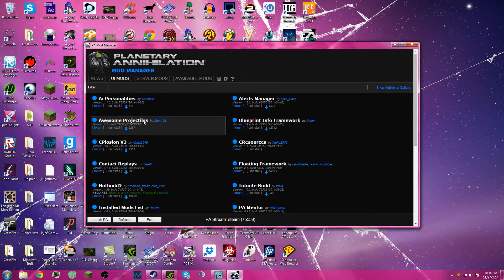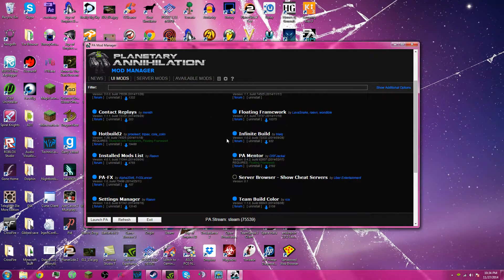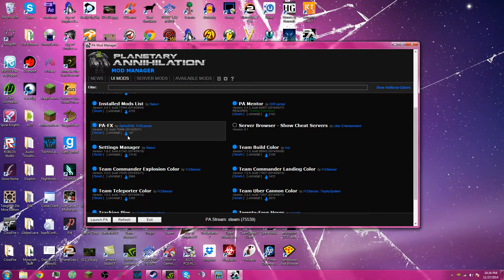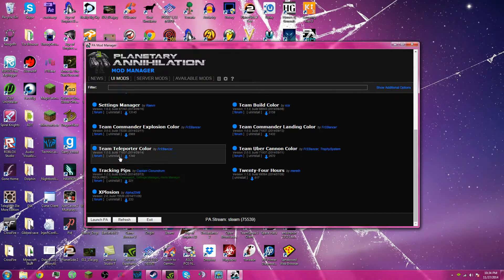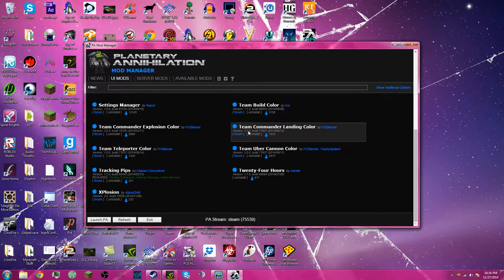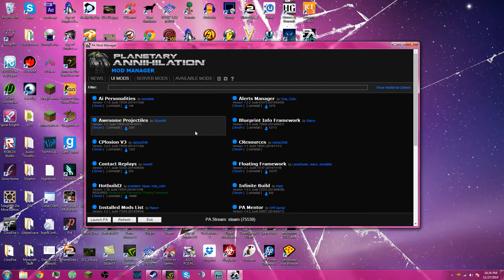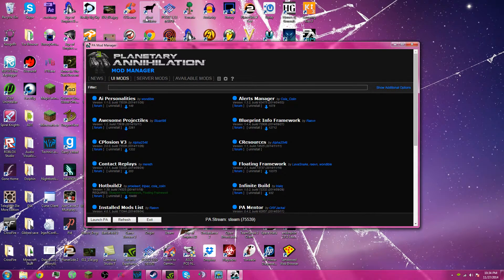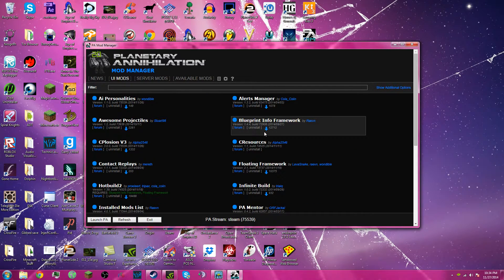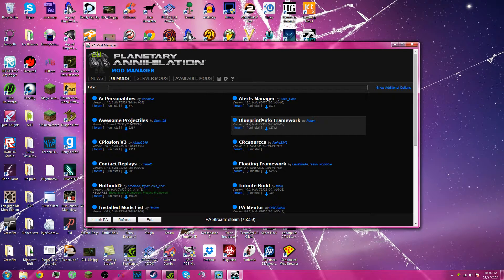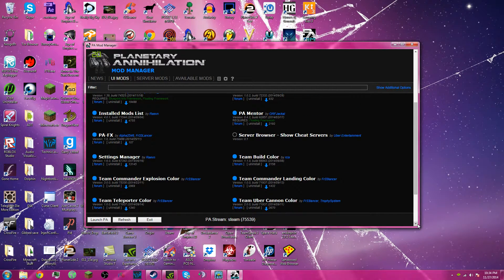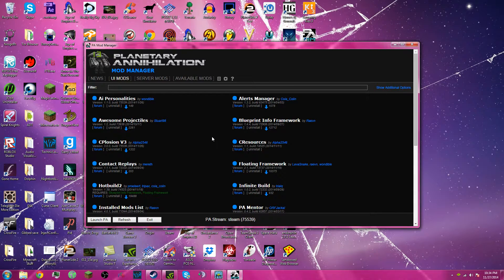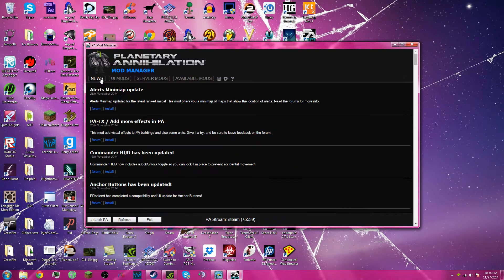So this one is cosmetic. Most of these are cosmetic. So if you want to see those in action, like Team Teleporter, Team Commander Explosion, Commander Landing, go check out the video in the description and up on the annotation right now. It's one of my latest uploads. It's a 1v1 ranked match between me and this dude. You'll get to see all those pretty explosions. And shader mods.